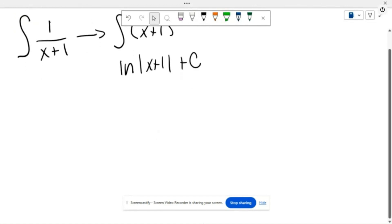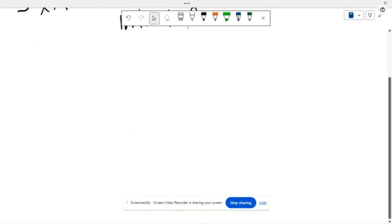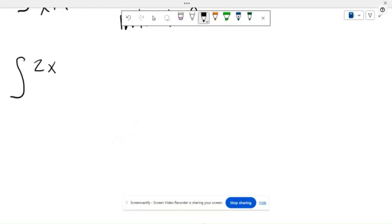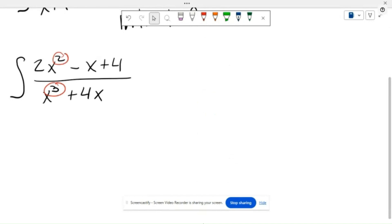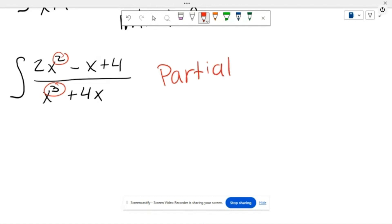Now what happens when we have an integral like the integral of 2x squared minus x plus 4, all over x cubed plus 4x? Here we notice that the power in the denominator is actually bigger than the one on top. This is where the concept of partial fractions comes into calculus.